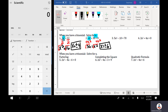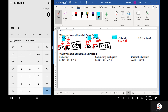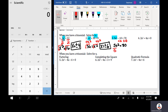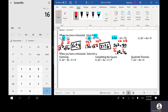Number 3: 5x squared minus 10 is equal to 70. When I add 10 to both sides, I get 5x squared is equal to 80. Then I divide by 5 — 80 divided by 5 is equal to 16 — so I get x squared is equal to 16. Then I take the square root of both sides, and x is equal to plus or minus 4.